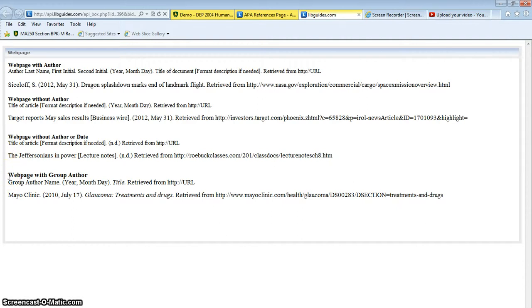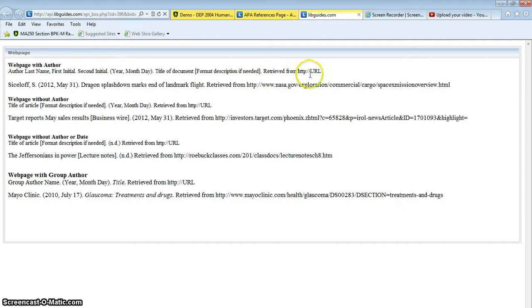Make sure that you're including all of the information you can find and always, always, always retrieve from the URL because you want your reader to be able to find the information that you researched.